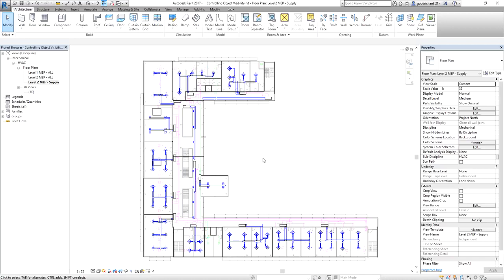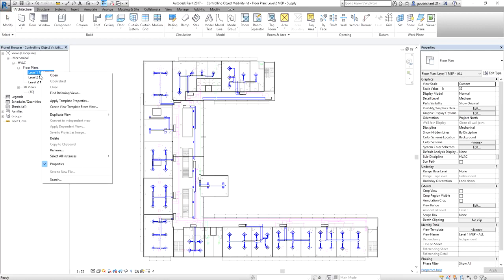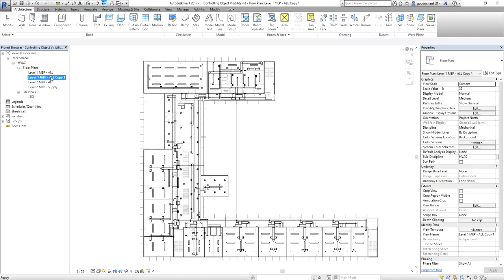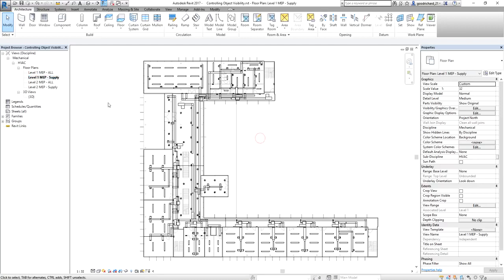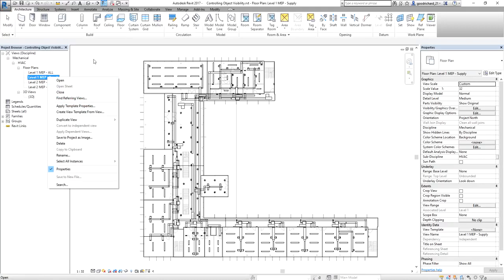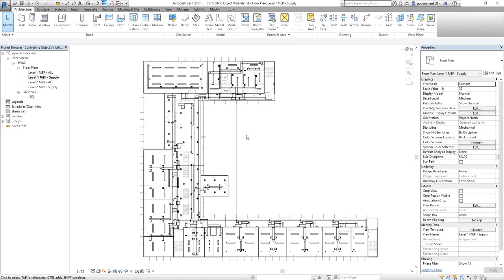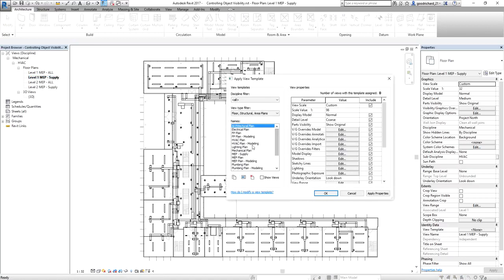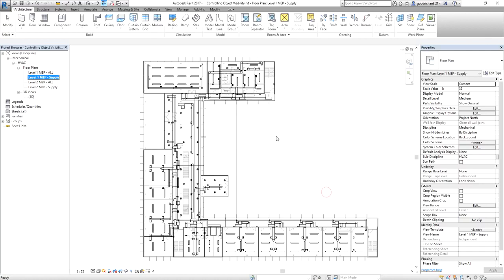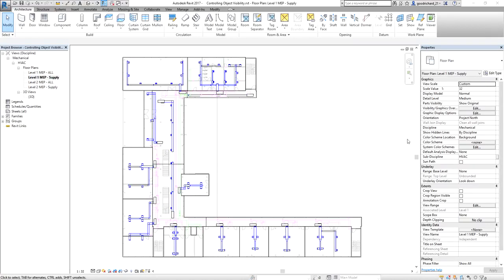So what's the use of the view template? If I duplicate Level 2 MEP All with detailing and rename it 'Level 1 MEP Supply,' all I have to do is right-click and apply the view template. No need to open Visibility Graphic Overrides, turn off lighting fixtures, or apply filters manually. I just right-click, select Apply Template Properties, choose MEP Supply, and click OK. There you go.